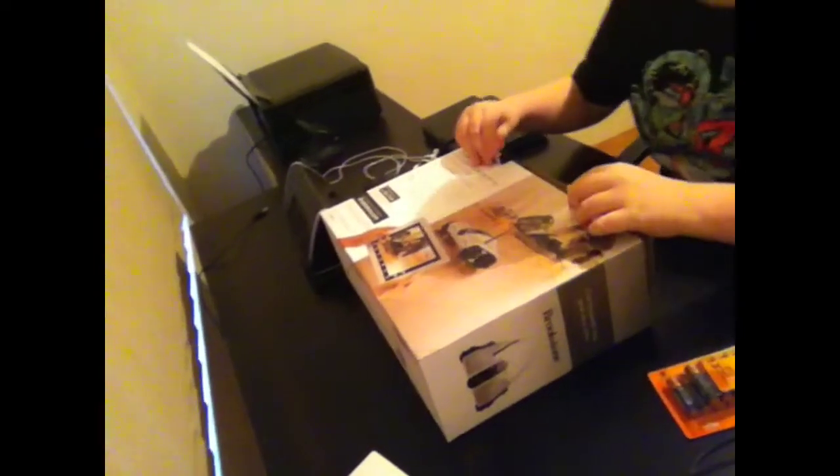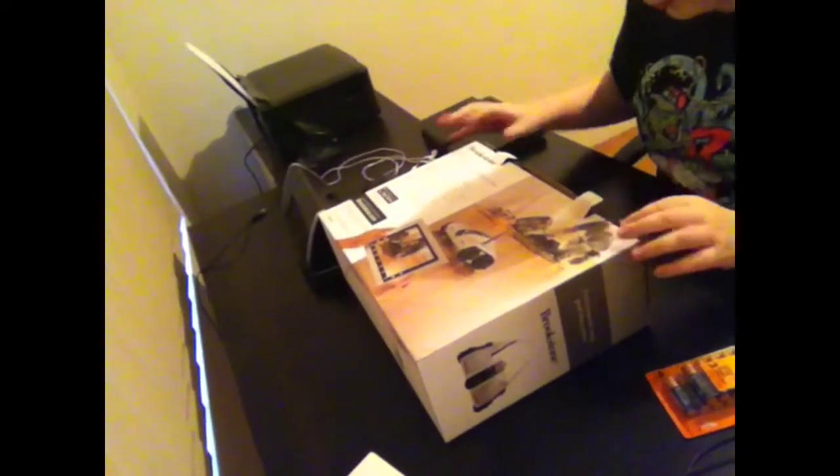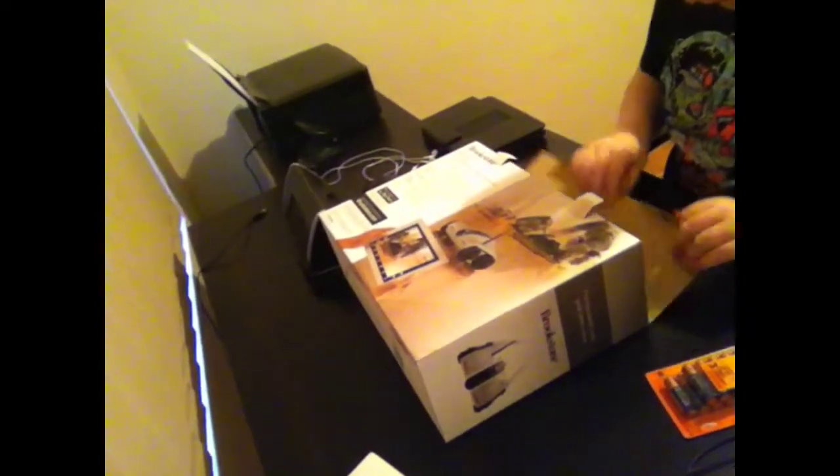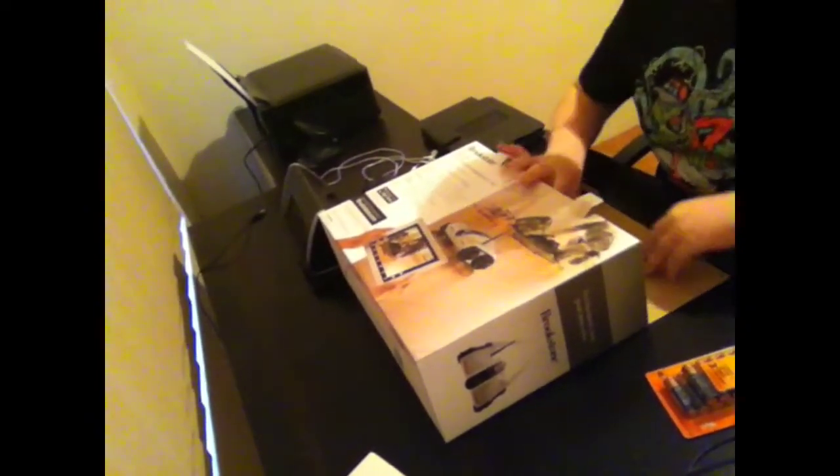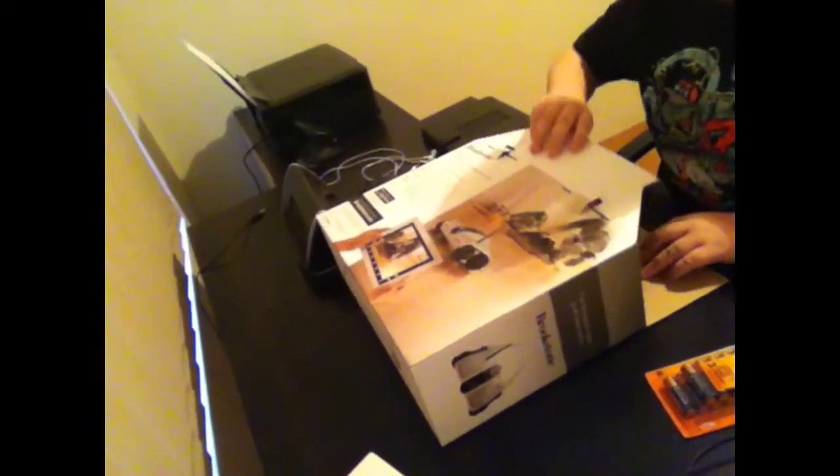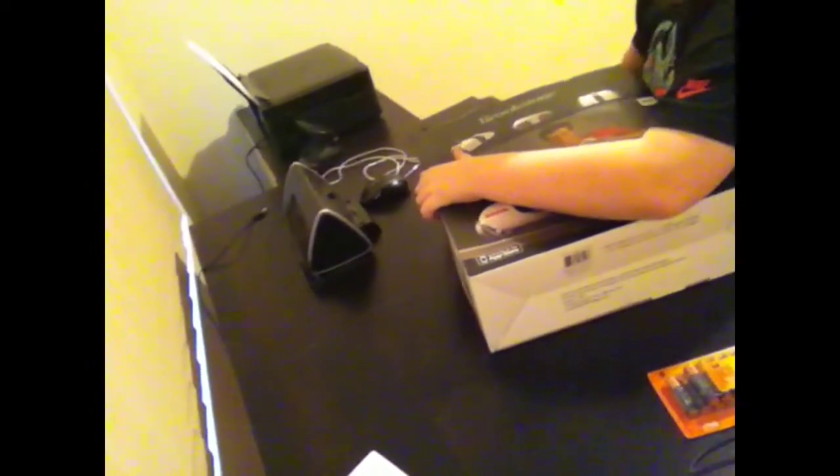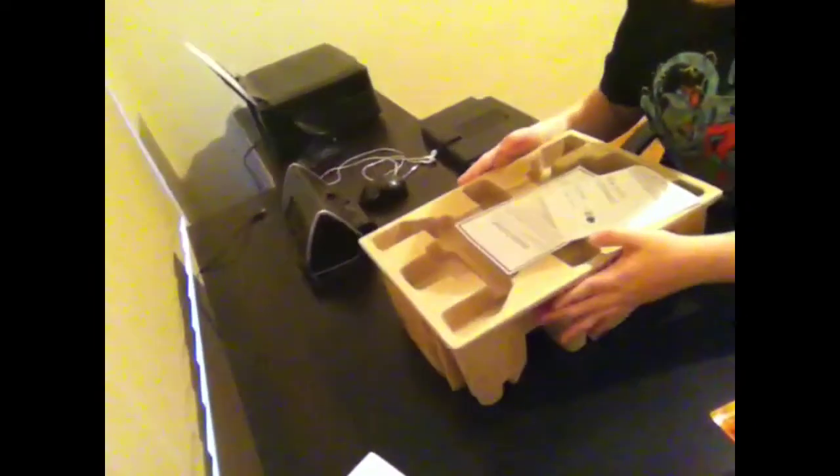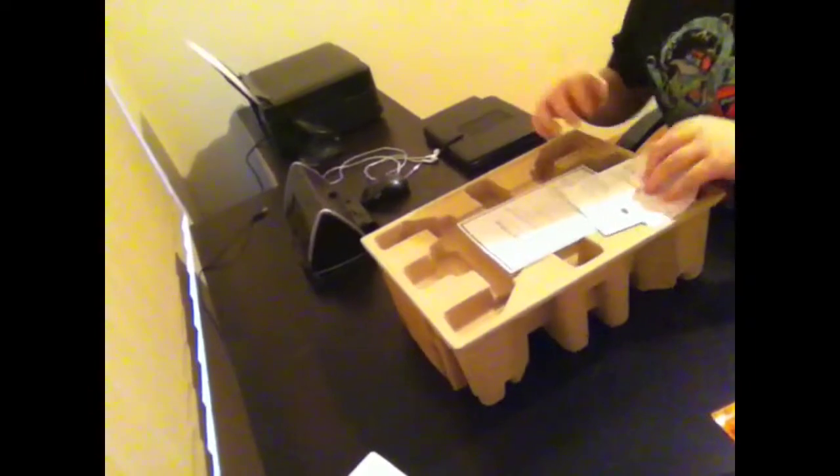Alright, so I've got two tabs here. I'm just pulling it out. Alright, the box. I'll put it in there. So here it is.